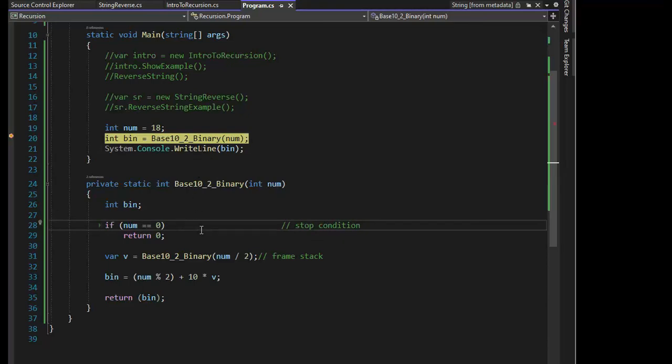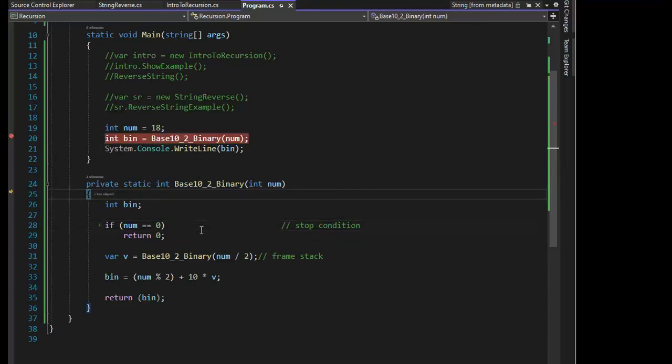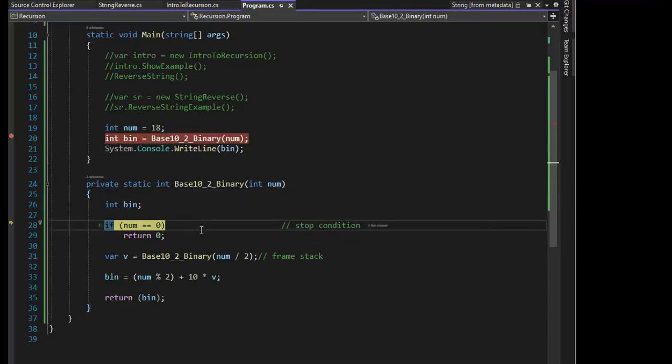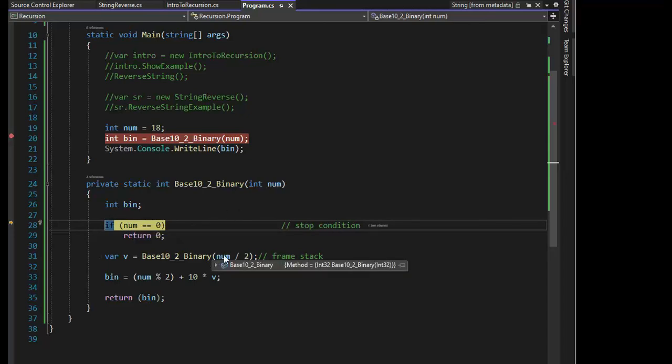Hit F11. So now I test the stop condition. Is num 0? No. Num is 18 right now, right? Now look at how we're going to call it recursively. We're going to take that number, and we're going to divide it by 2. And we're just going to work our way down. Ready? F11. So that's 2, 3, 4, 5.